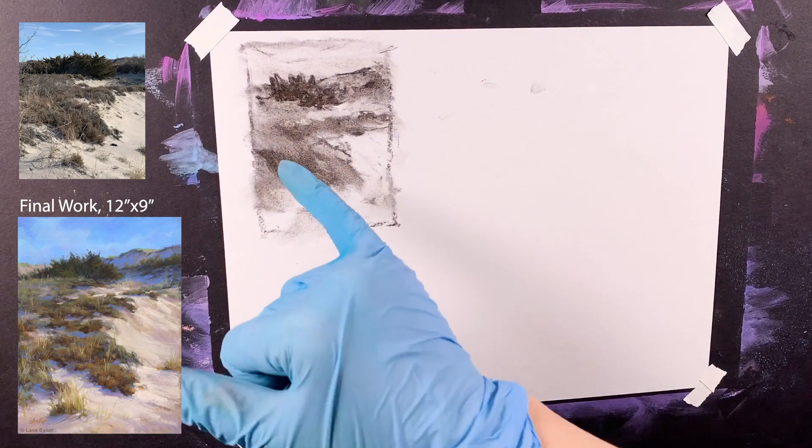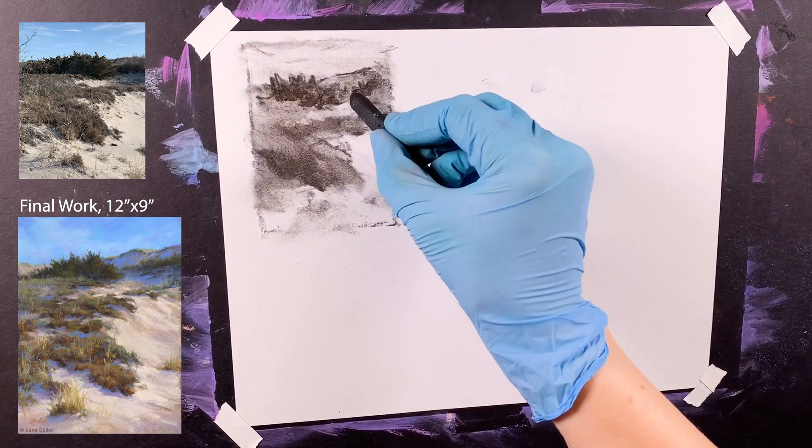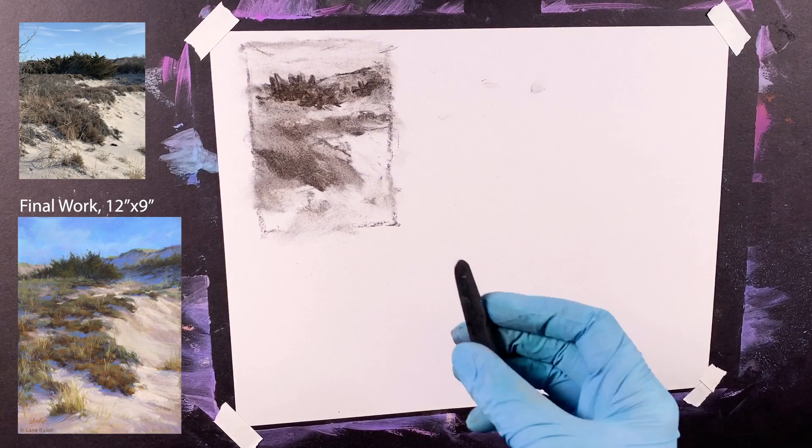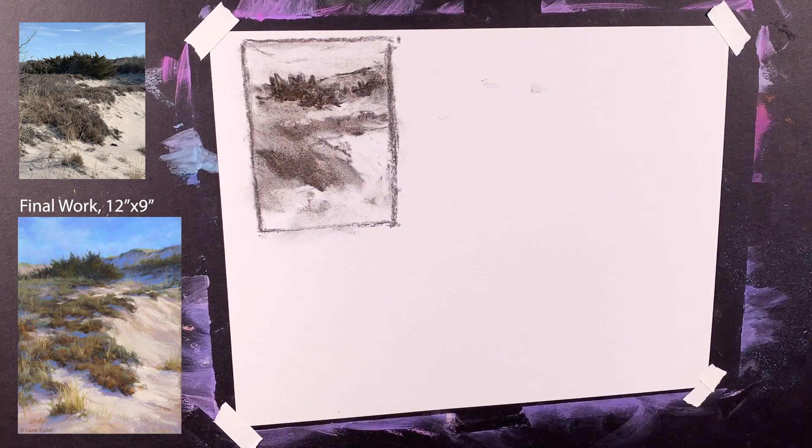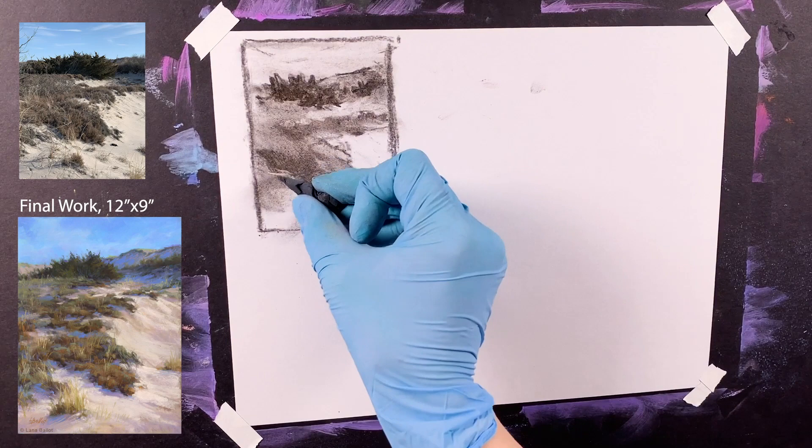I look at the elements where maybe more emphasis is needed and how to lead the eyes through the painting better. As far as the sky, right now it's just a light value, but in the painting I will try to create a little bit of movement there.